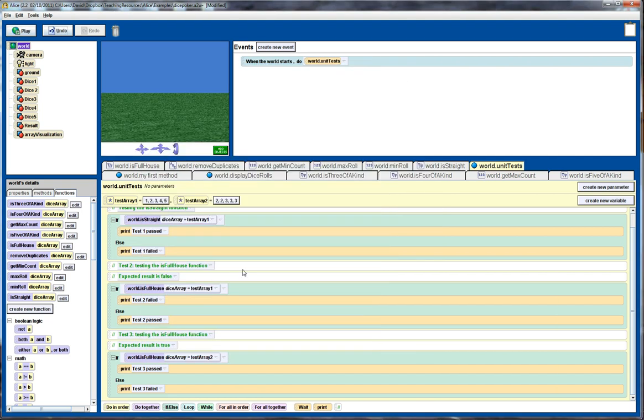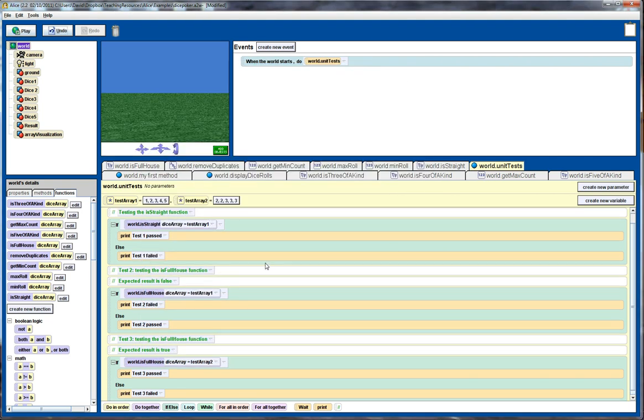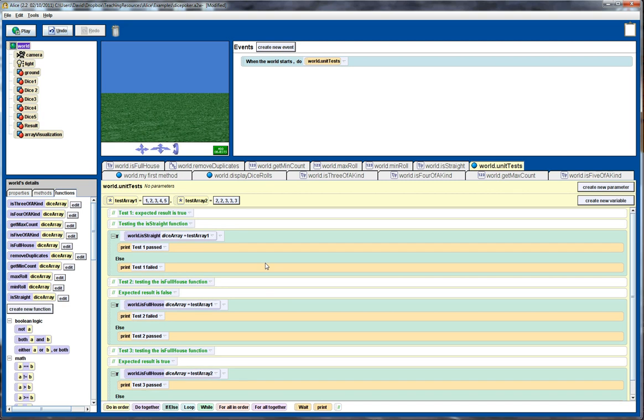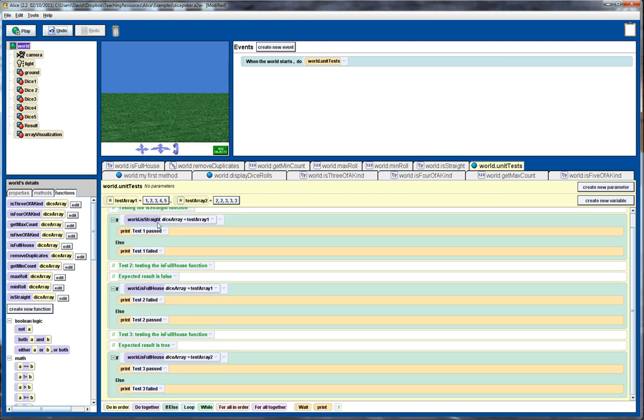Now, this is just a small sample of test cases that we might have. Obviously, we'd have a lot more test cases. We were looking at having good test coverage for all of our functions, including both functions that pass and fail. But this gives you an idea of the process you'd use to do the unit testing in Alice. And testing is very important. It's one way that we can actually get some assurance that our code is behaving correctly. So I certainly encourage you to do it.